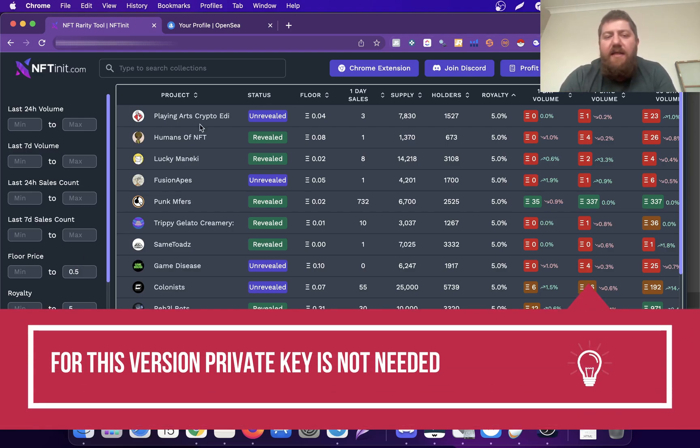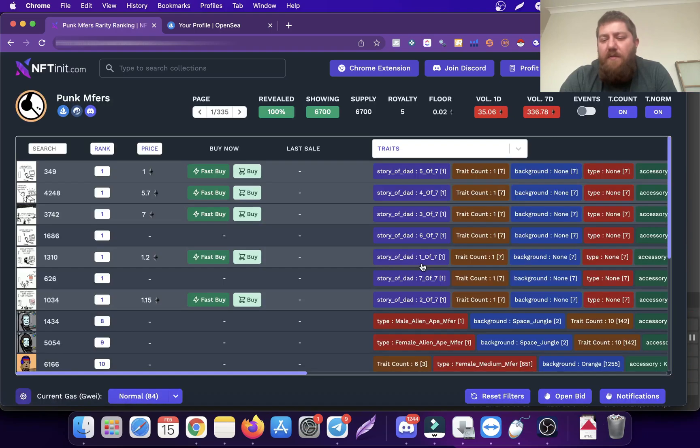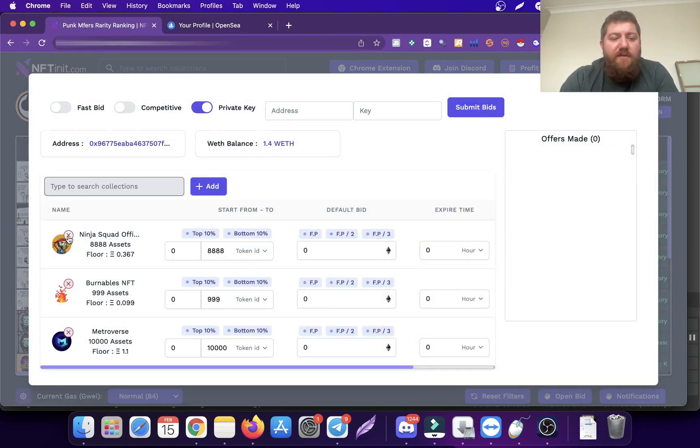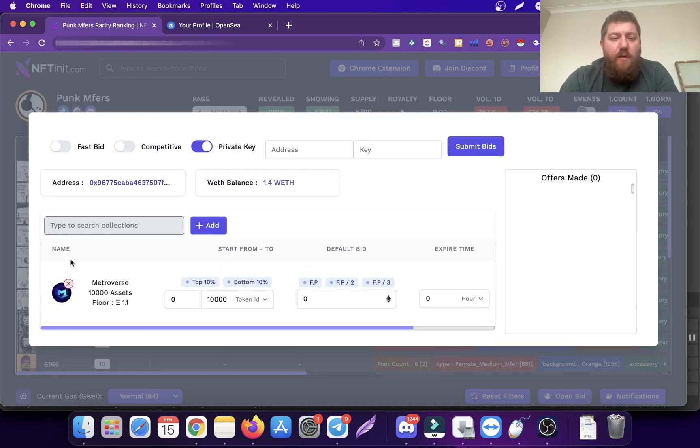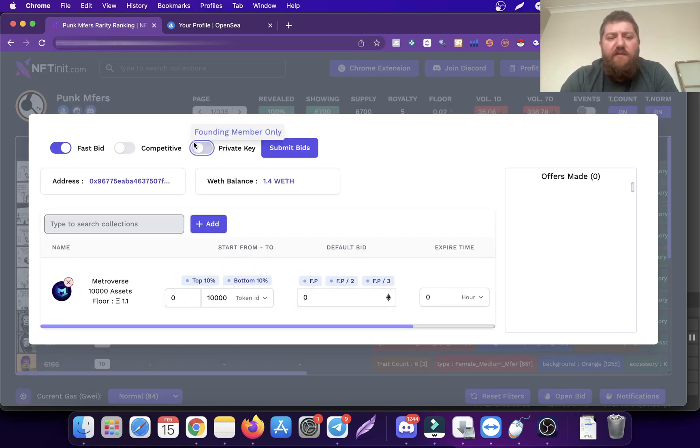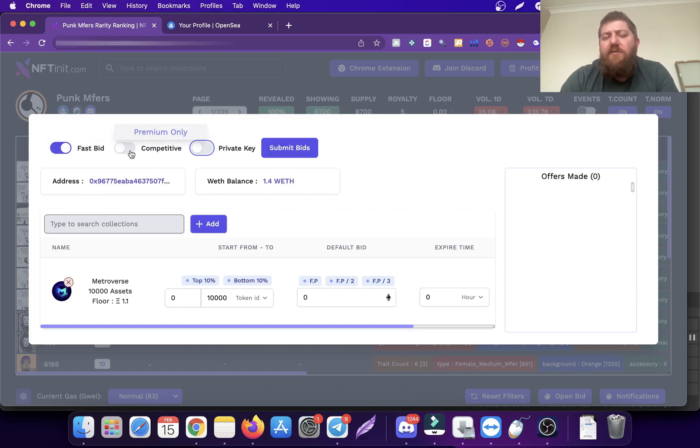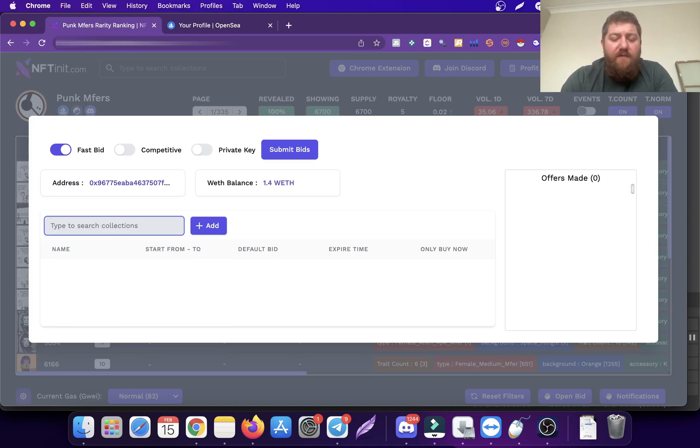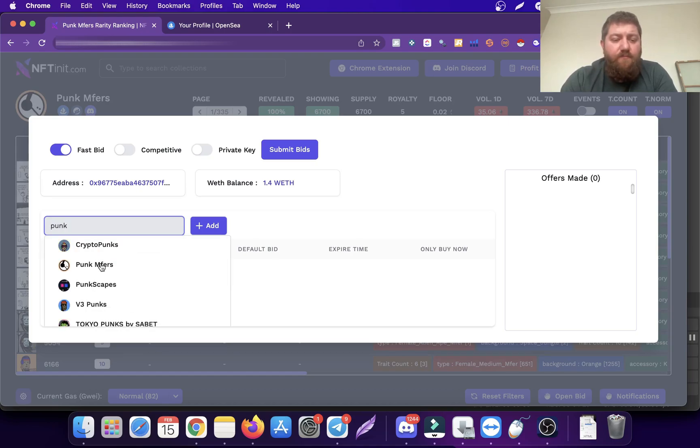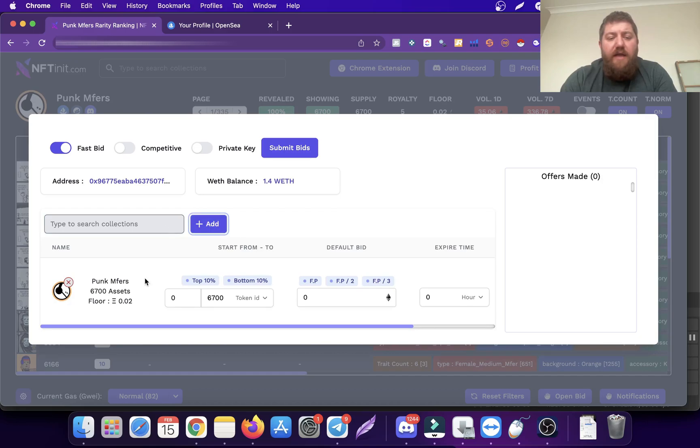Let me show you how the free version works. Let's go to Punk Mufflers. I'm going to open bid and remove these ones. I'm going to do regular fast bidding. I can even make it competitive, but I'm not going there. Let's pick Punk Mufflers here.